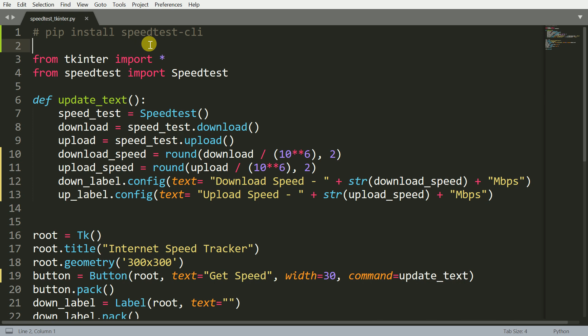I've created a small script that creates a simple GUI using the tkinter package of Python. Alongside that, I'm also using the speedtest-cli package to find out the speed of your internet connection. So without wasting any further time, let's get started.